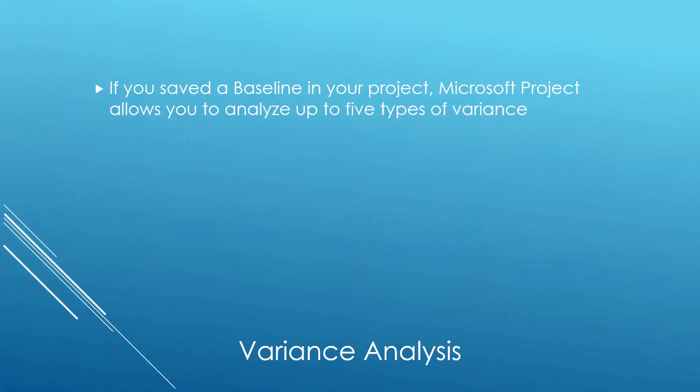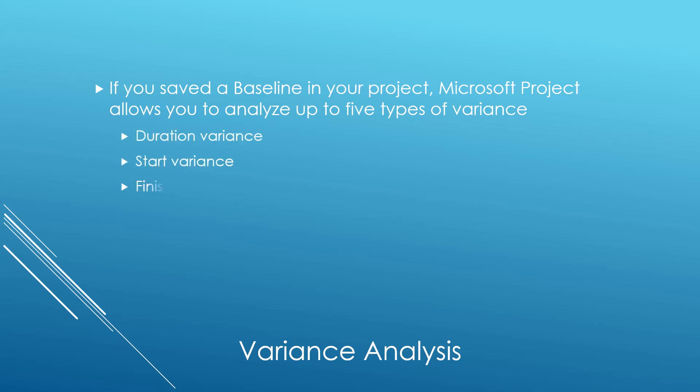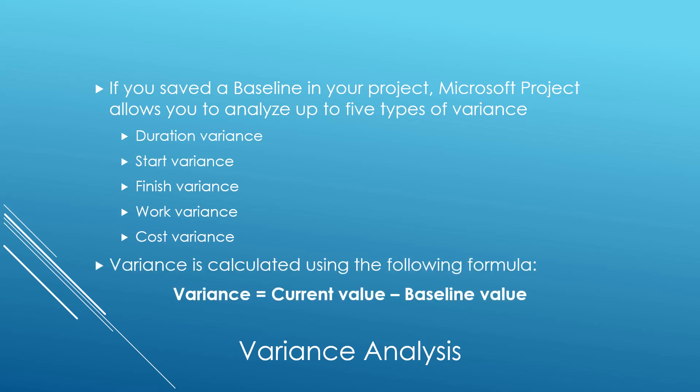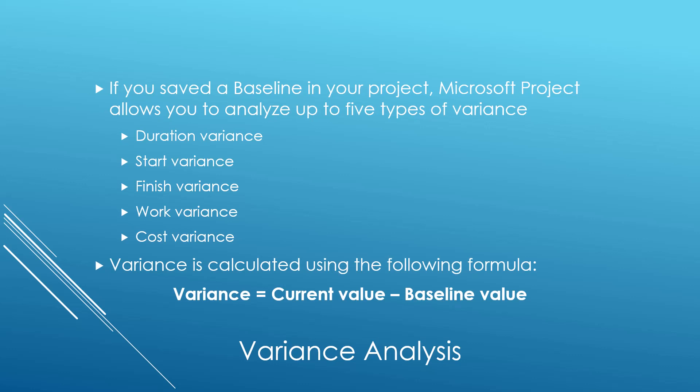If you saved a baseline in your project, Microsoft Project will allow you to analyze up to five types of variance. These five types of variance include duration variance, start and finish variance, work variance, and cost variance. The formula that Microsoft Project uses to calculate variance is insanely simple.